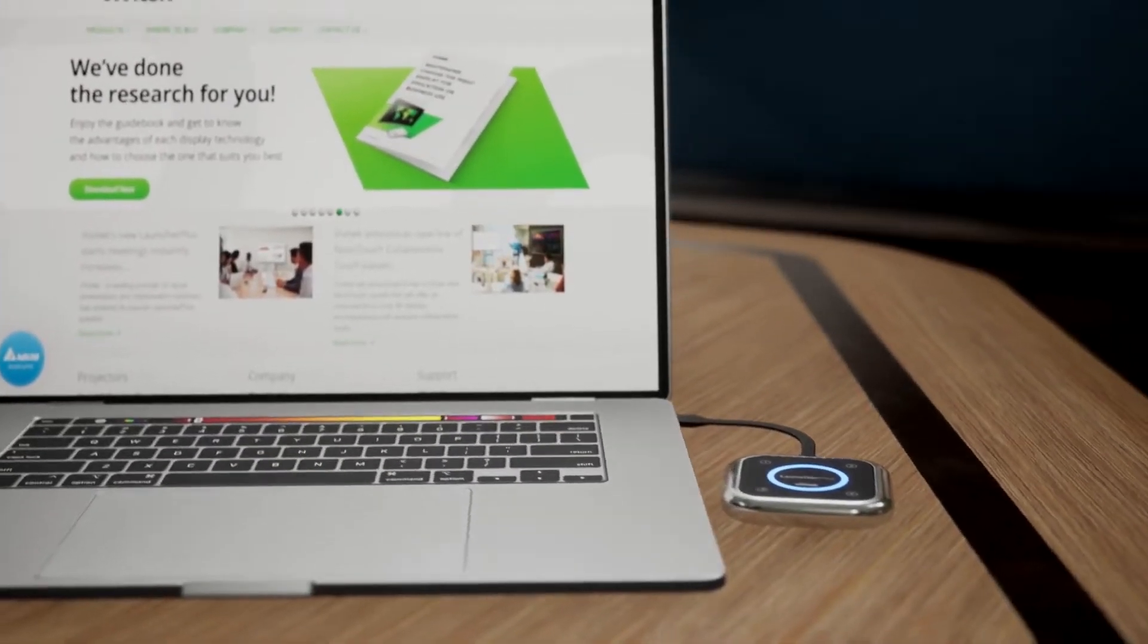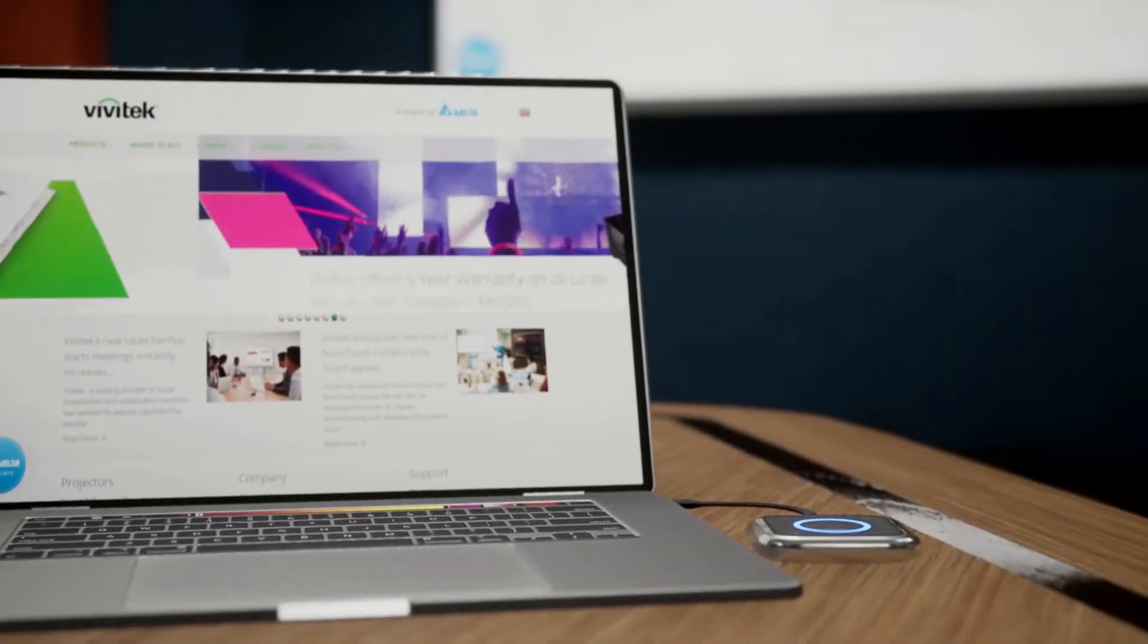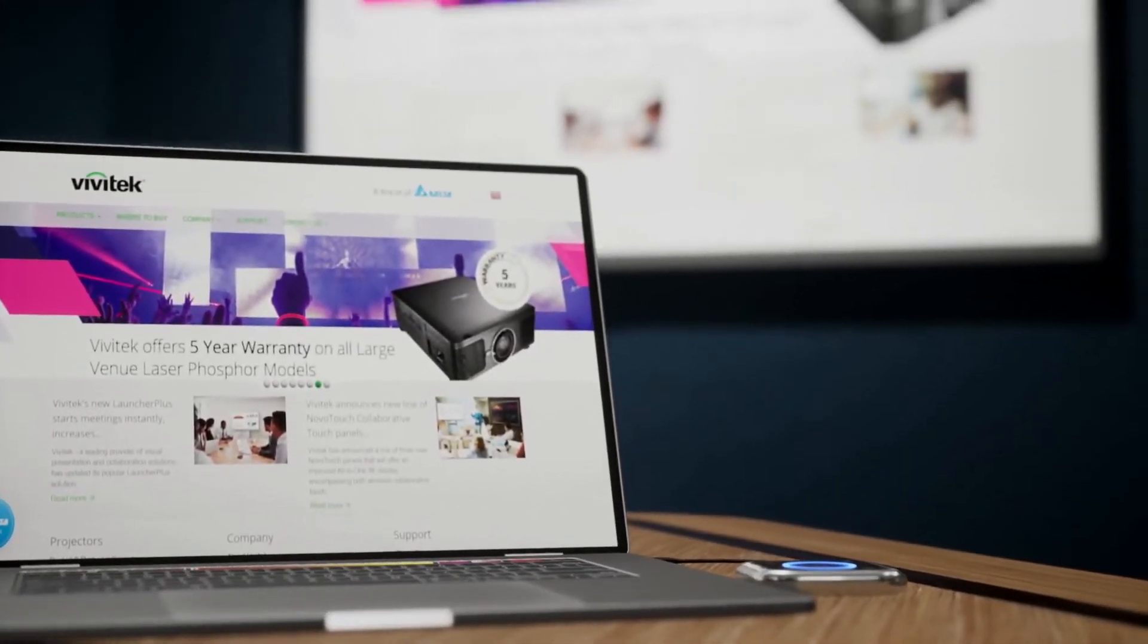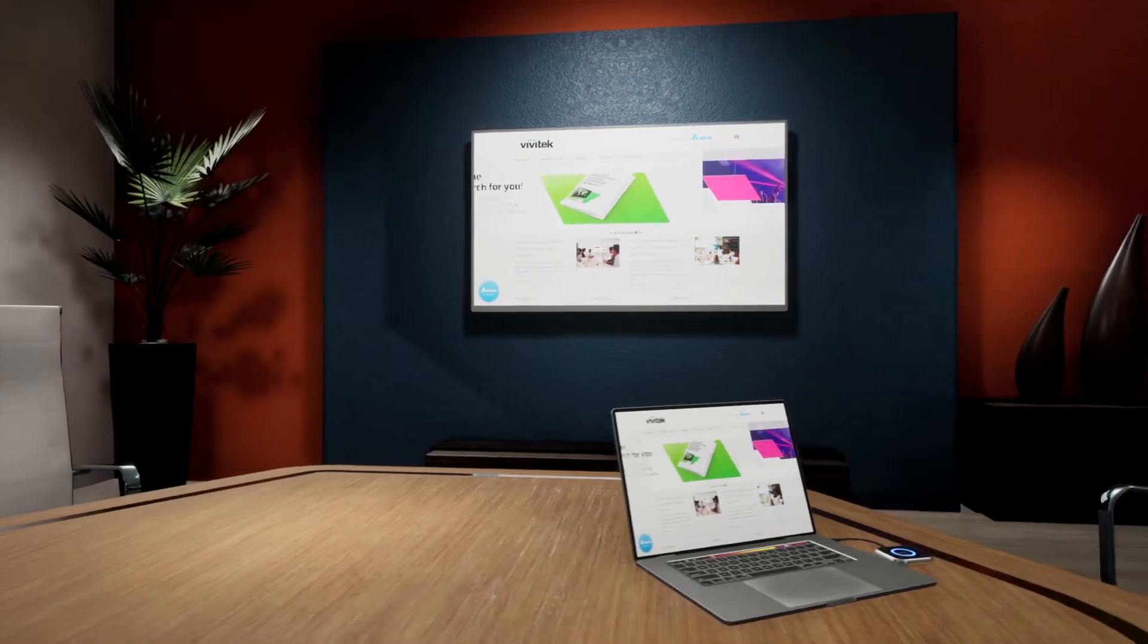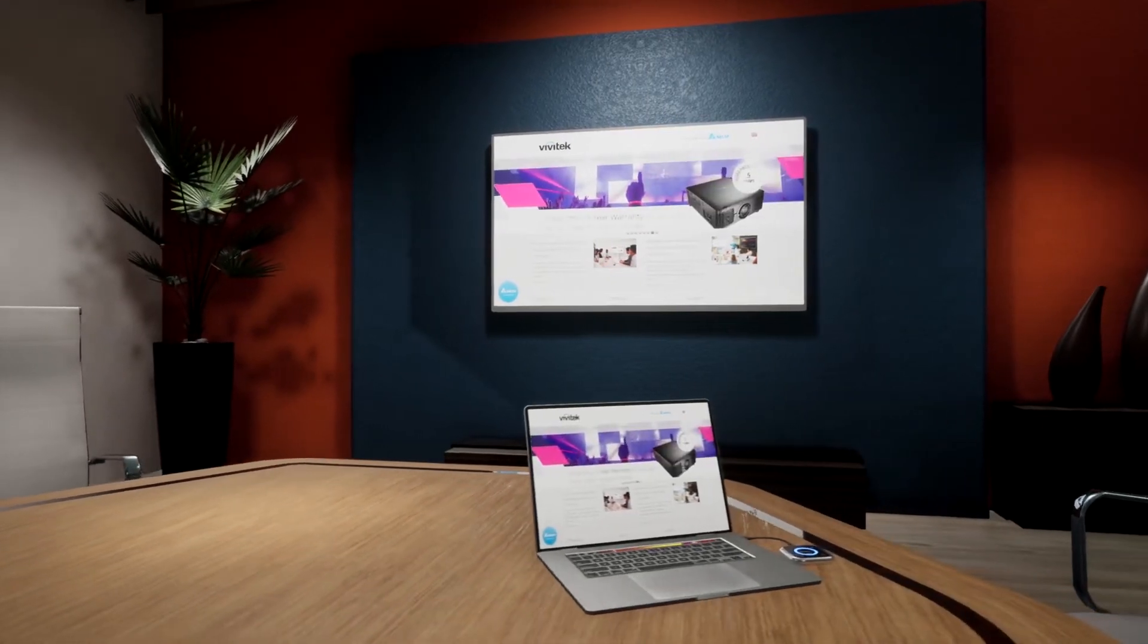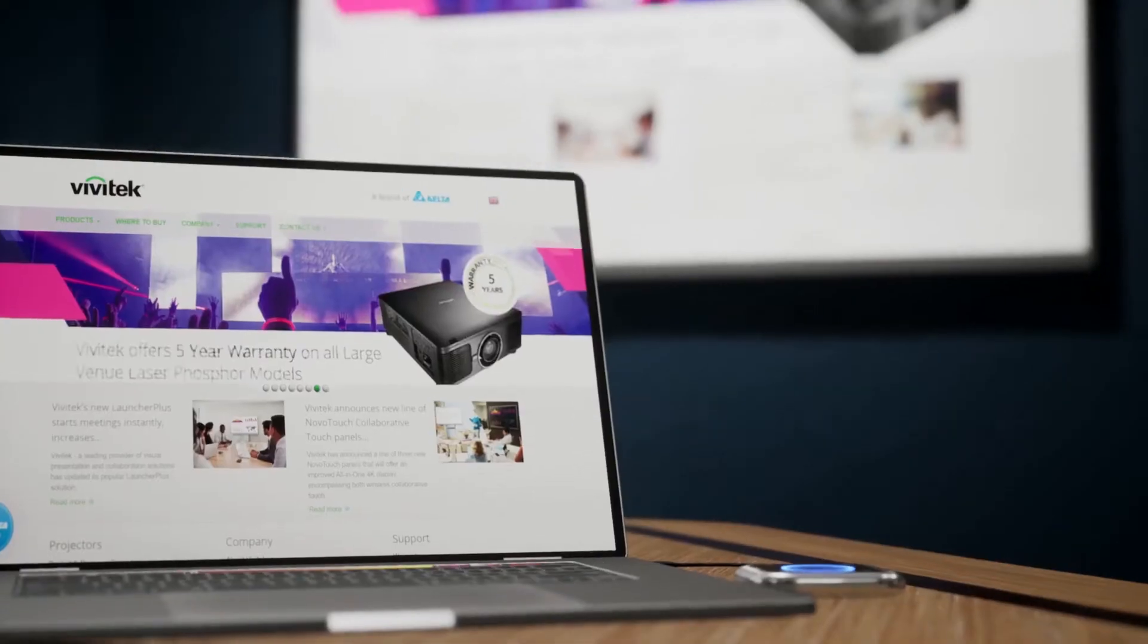That's where the Novo ecosystem comes in, a complete solution for wireless collaboration and digital signage.